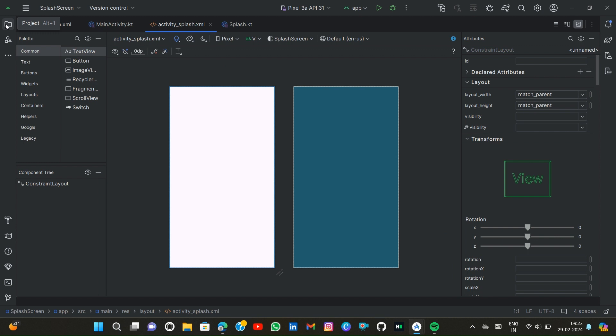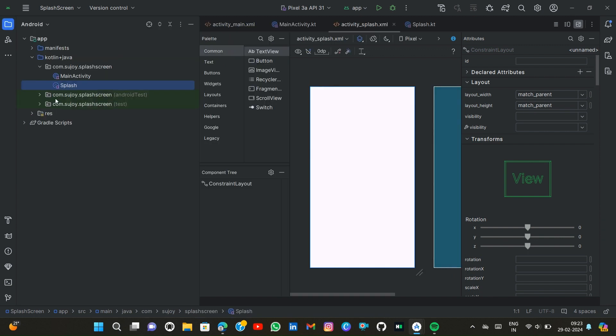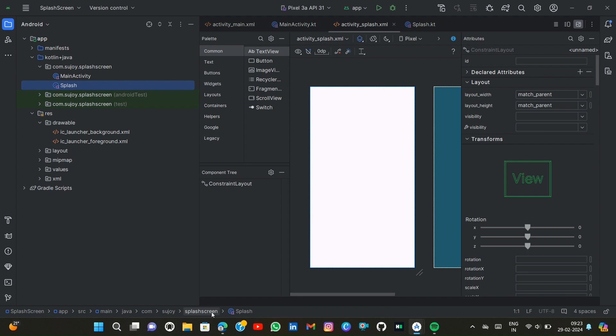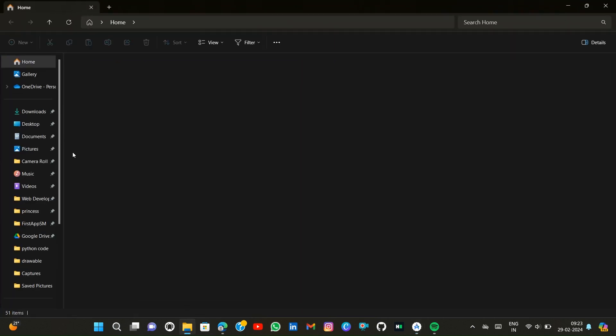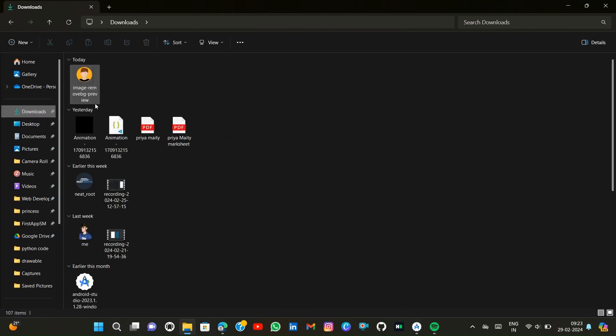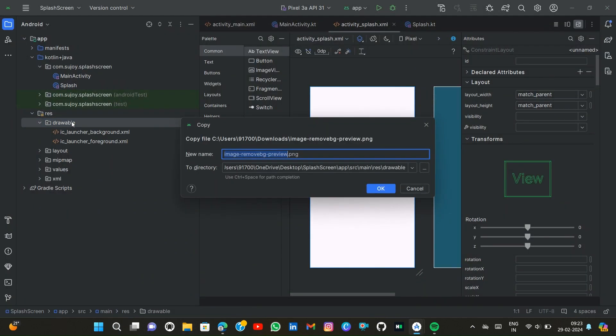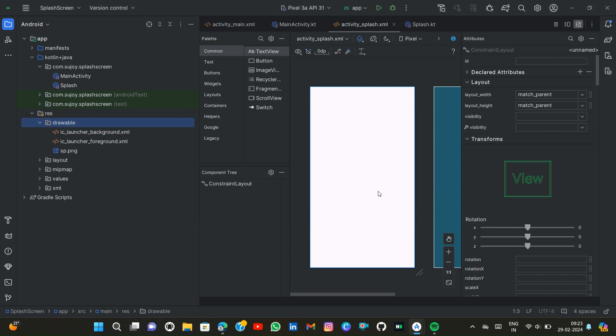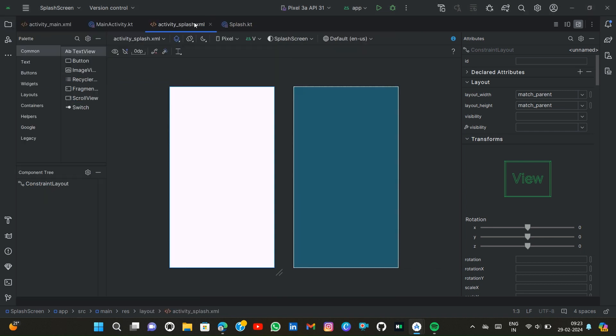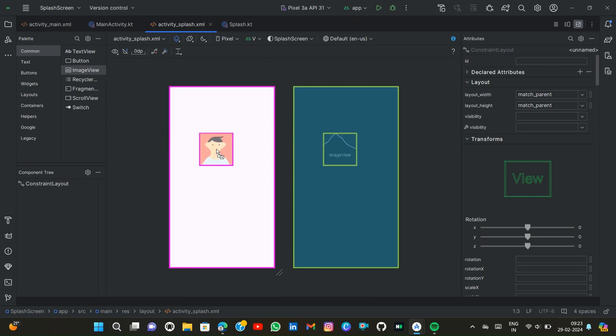Now I create some design in my screen. First we open the resource file, then drawable, and then simply copy this file and paste them. sp.png.